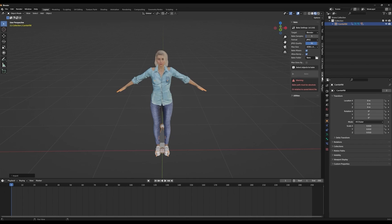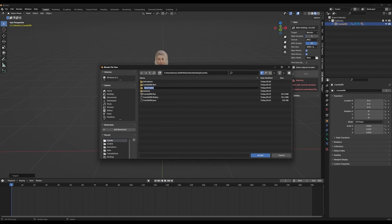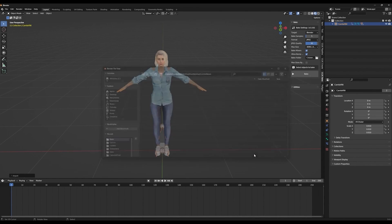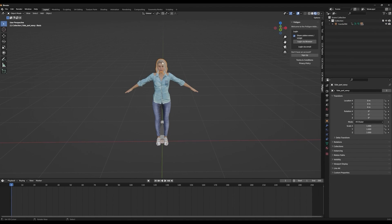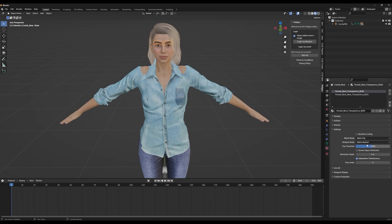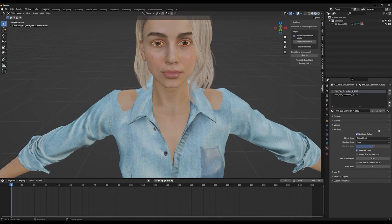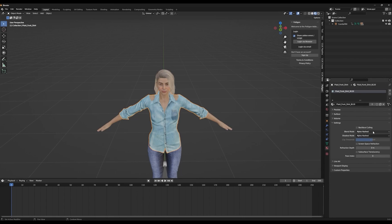Now we'll select the Bake tab and click on the Bake Folder. Here we'll need to create a Bake Folder in our project. Once that's set, we'll click the Bake button to bake the files. After all the files have baked, we'll select the character's hair. In the settings, we'll change the Blend Mode and Shadow Mode to Alpha Clip. We'll do the same for the eyebrows.